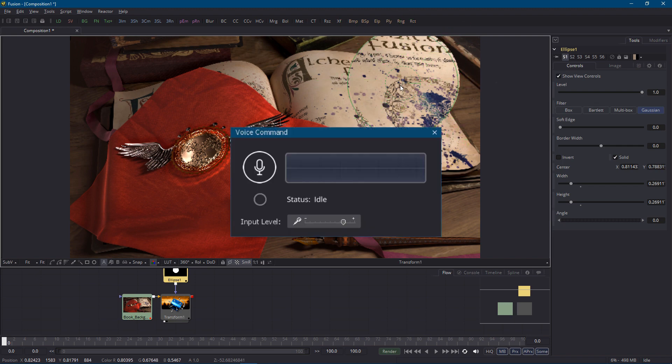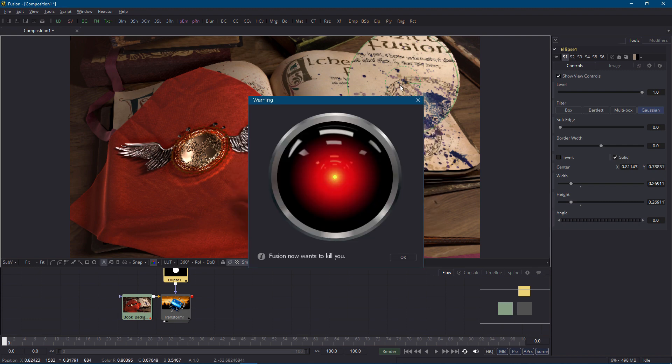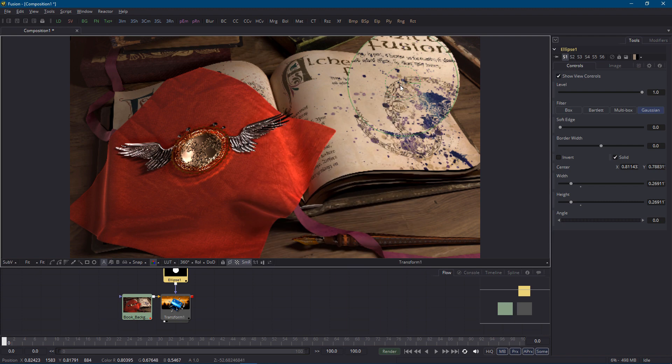Thanks to the new voice command feature I can just say into the microphone Fusion connect the scale pivot to the mask position but in case Fusion responds with I'm sorry Dave I'm afraid I can't do that we can do it manually instead.